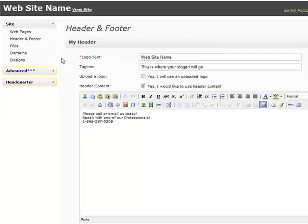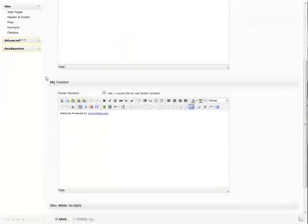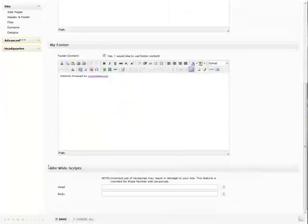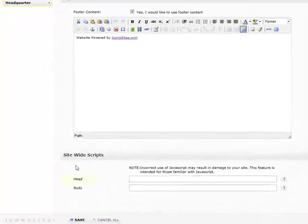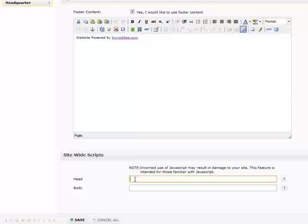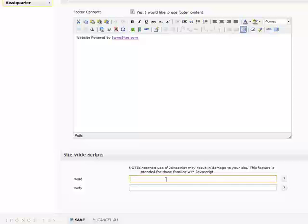Once that page is loaded, go ahead and scroll down and you'll notice site wide scripts and specifically the head section. This is where Google Analytics wants us to paste the code, so let's go ahead and paste.